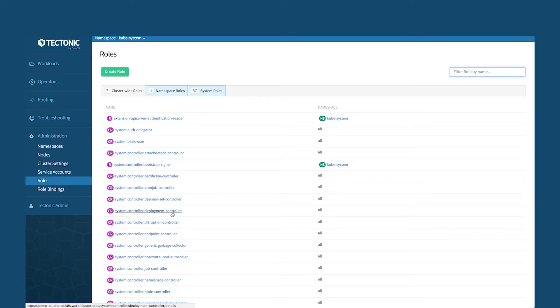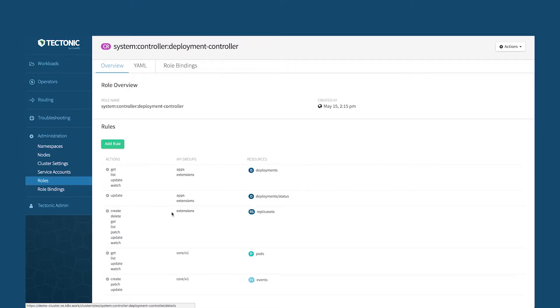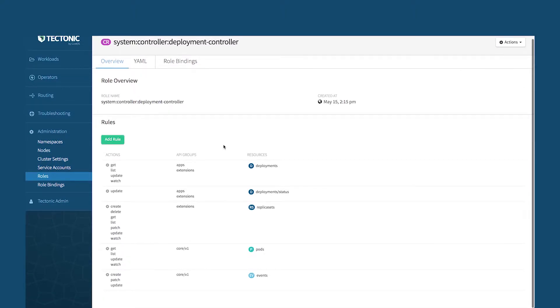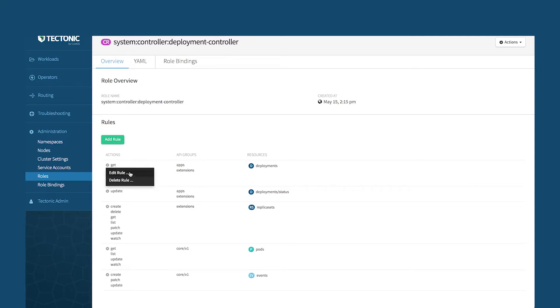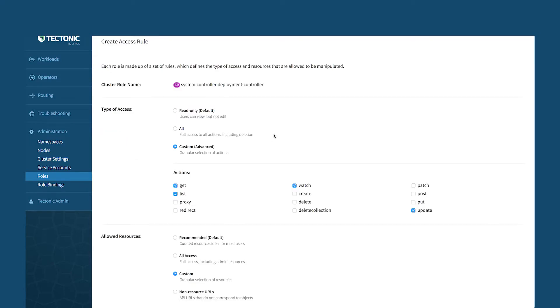If I were to go into, let's say, a role deployment controller, you can see that we've got a user interface that makes it easy to see what are the things that this particular role can do, who's bound to the role here. If I were to edit into this, we have a nice user interface to manage all of this. So that's RBAC.